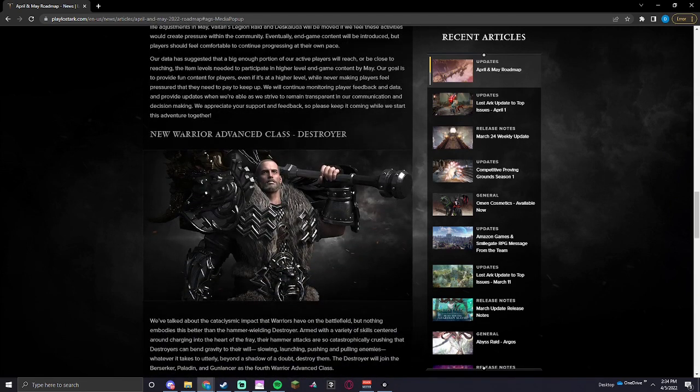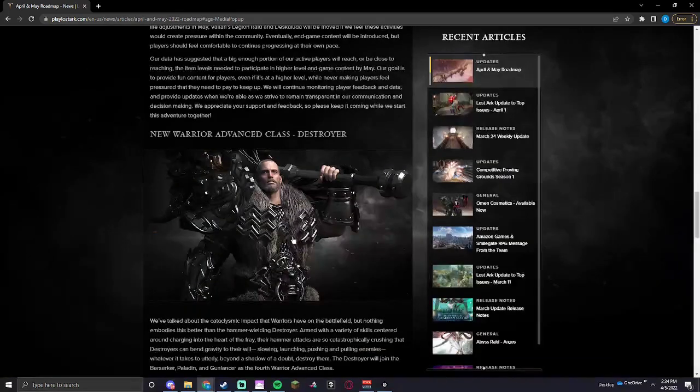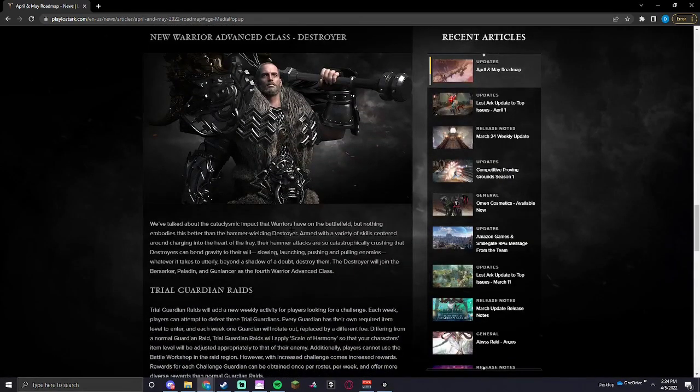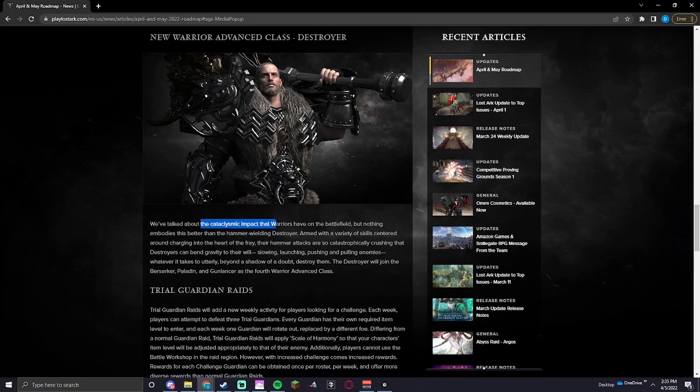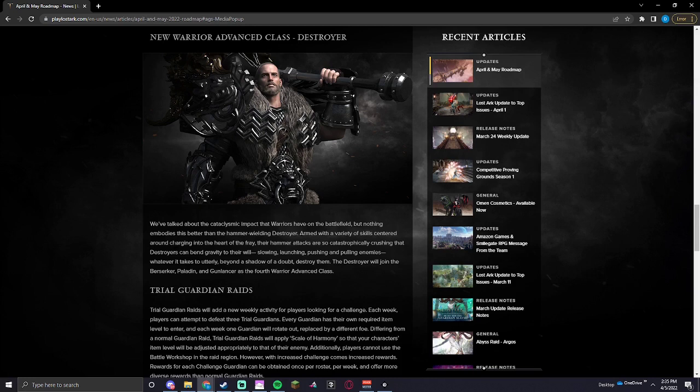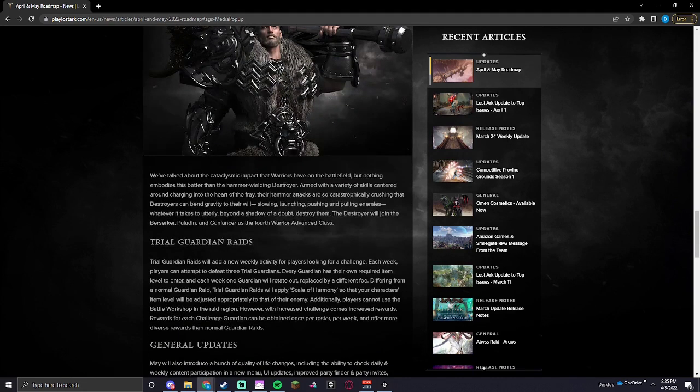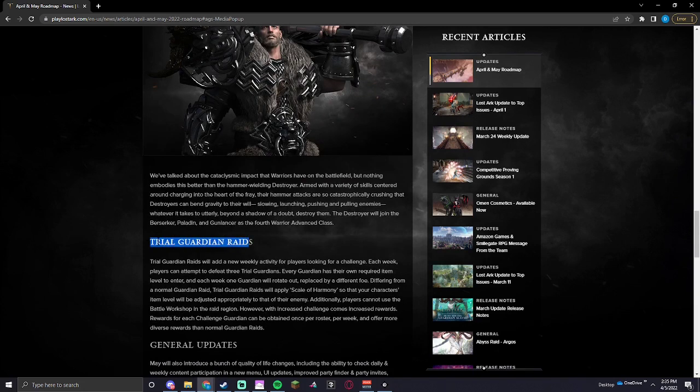New Warrior Advanced Class, Destroyer. Looks like he has a huge hammer. Interesting. Talked about the cataclysmic impact that warriors have on the battlefield, but nothing embodies it better than the hammer-wielding Destroyer. Armed with a variety of skills centered around charging into the heat of the fray, their hammer attacks are so catastrophically crushing that destroyers can bend gravity to their will, slowing, launching, pushing, and pulling enemies. Whatever it takes to utterly, beyond a shadow of a doubt, destroy them. The Destroyer will join the Berserker, Paladin, Gunlancer, and forth.